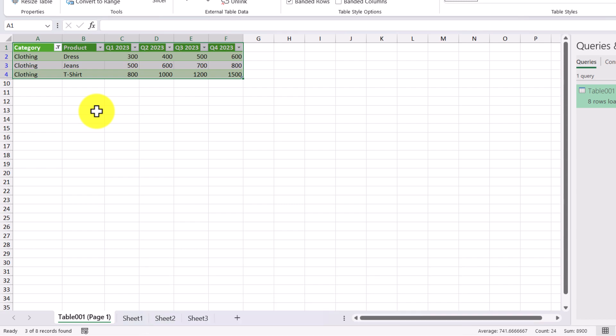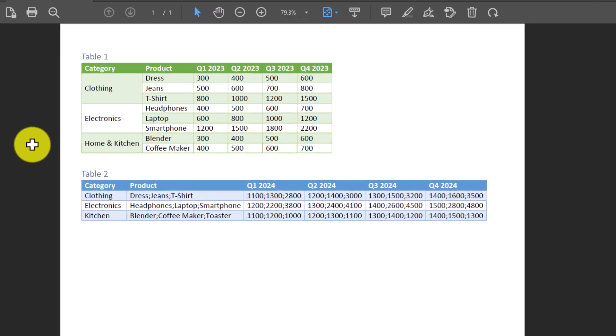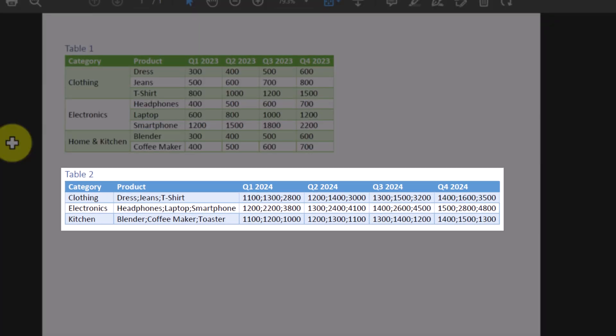Now let's go back to our PDF and focus on Table 2, which has a bit more complexity. Here in the PDF, Table 2 doesn't have a merged cell in the category column, but in the product column all the products are merged into a single cell, and the corresponding sales figures are also merged into a single cell. Taking a closer look, the Q1 2024 sales figures show dresses sold 1,100 units, jeans sold 1,300 units, and t-shirts sold 2,800 units. Let's import this into Excel, see how it causes issues, and then fix it.